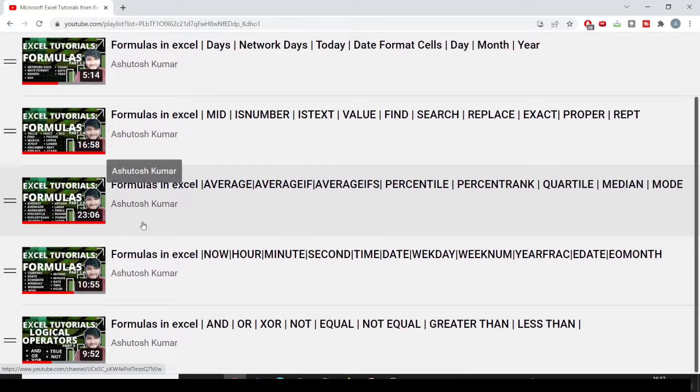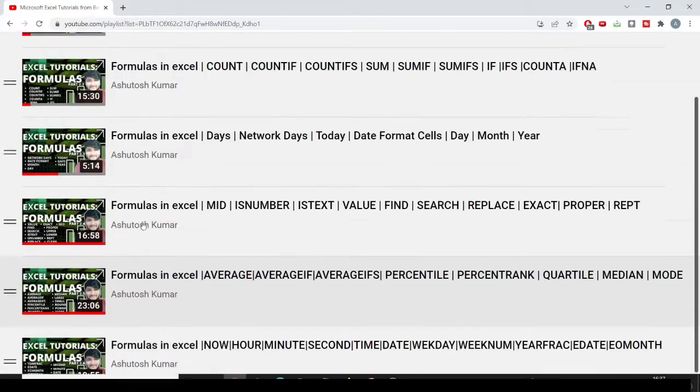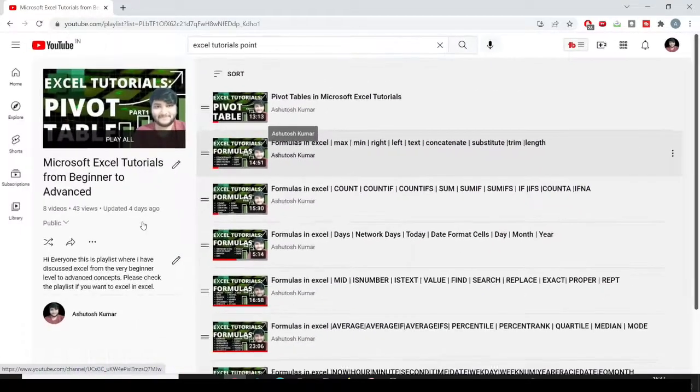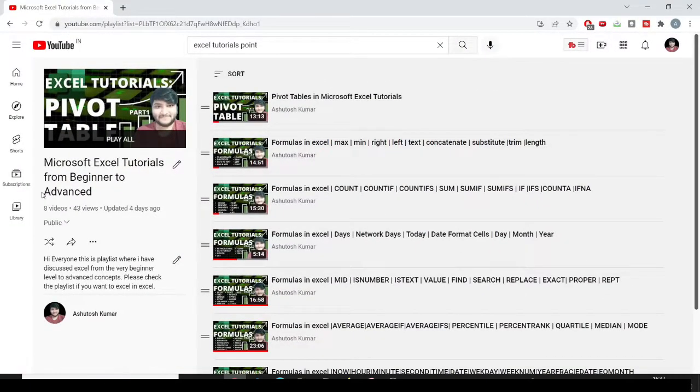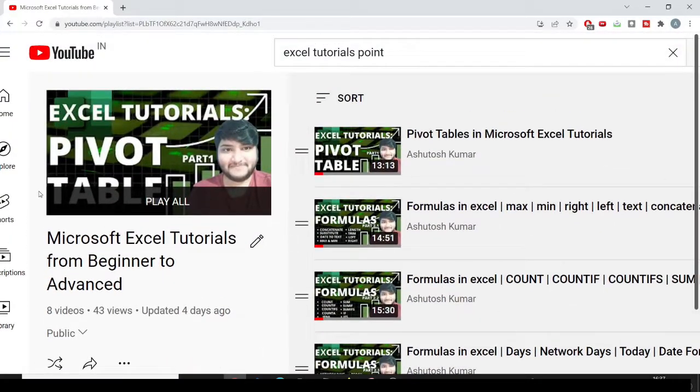I've tried to provide knowledge in a very crisp format so that while you are giving interviews you can brush up through all these videos. In the thumbnails I have also written the formulas, which gives clear visibility on what formulas to learn to make a transition into the analytical profile. This playlist is completely oriented to the analytical profile.